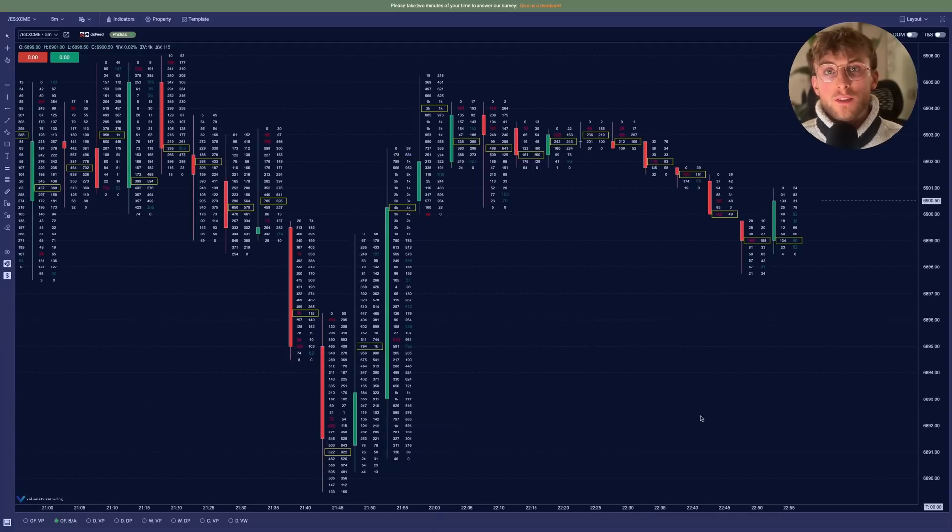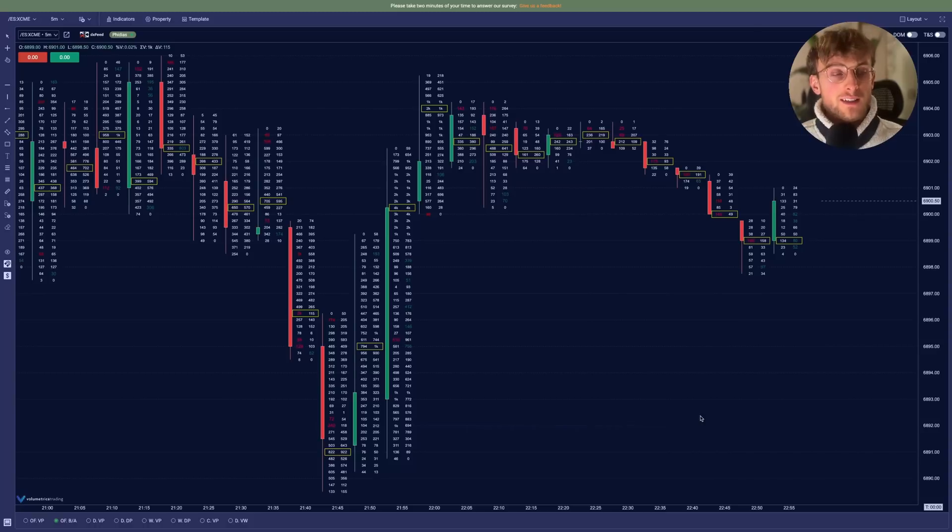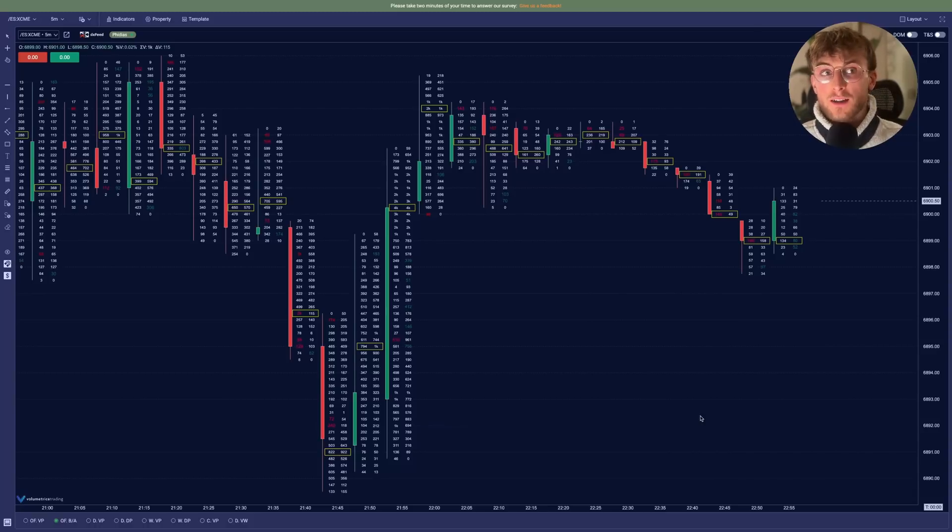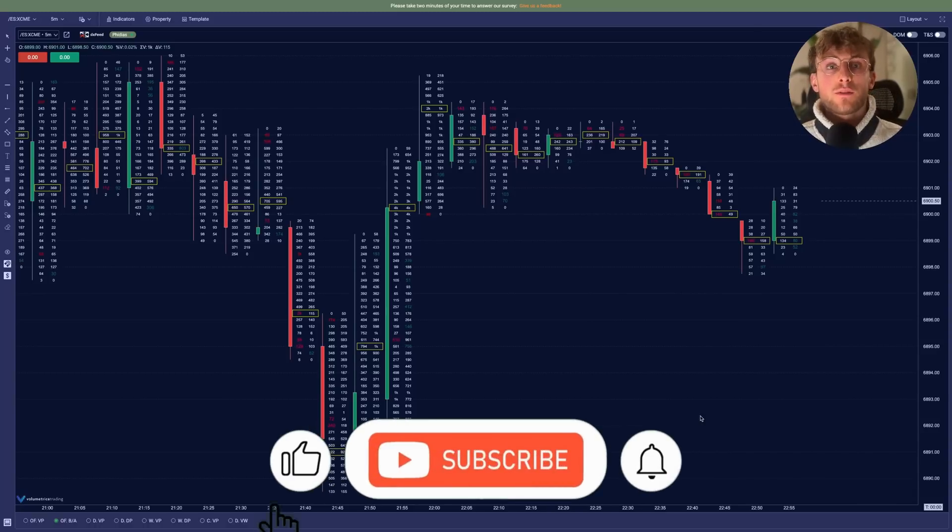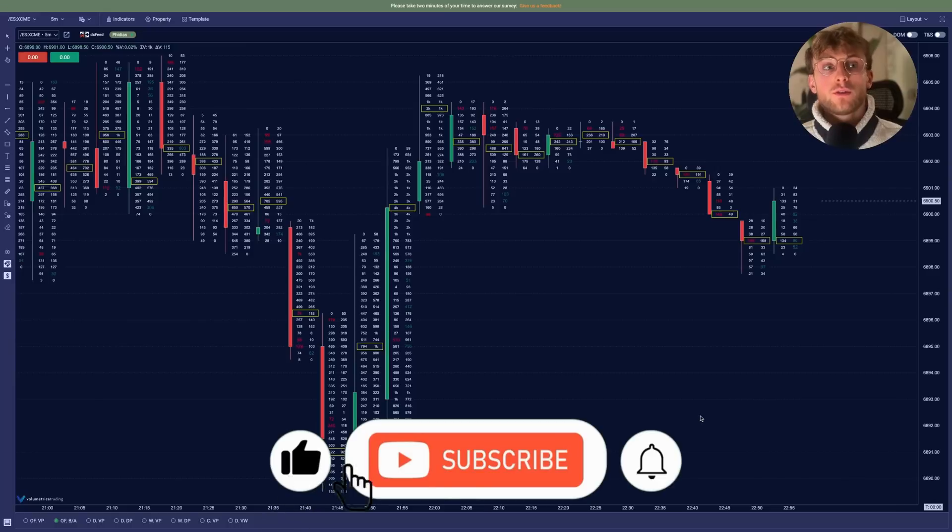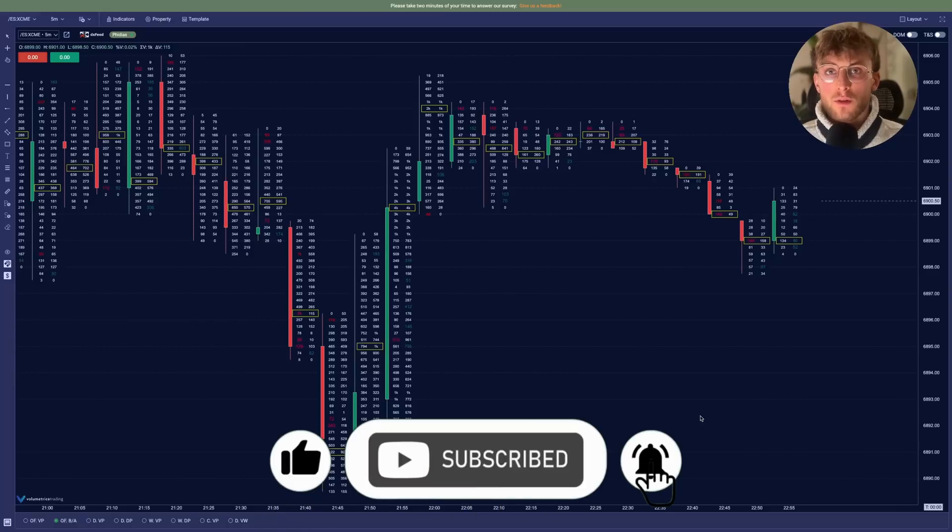So if you already used a footprint before, you already recognize the classic display. We have all the volumes on the bid and on the ask. We have the imbalances, the different volumes and the POC displayed by default.